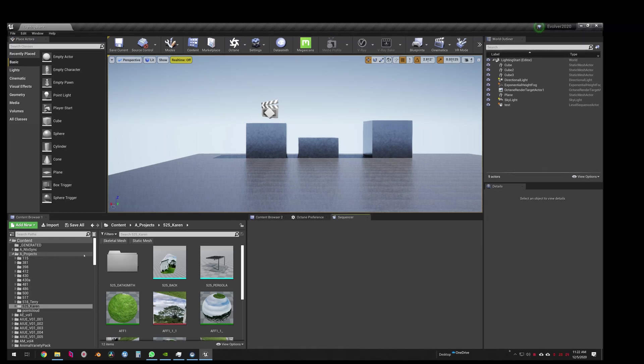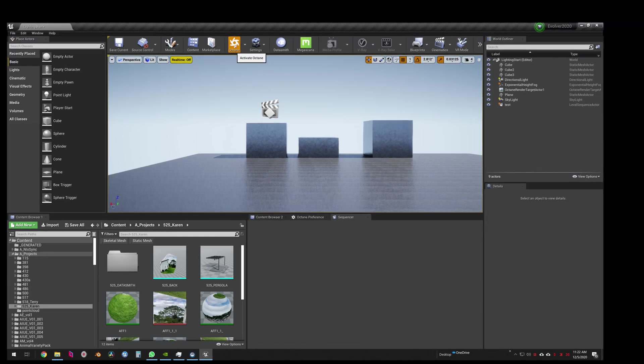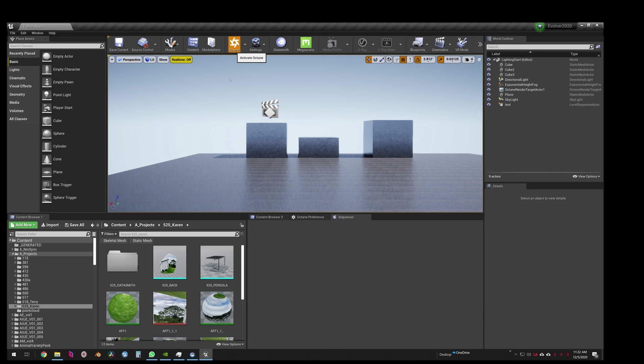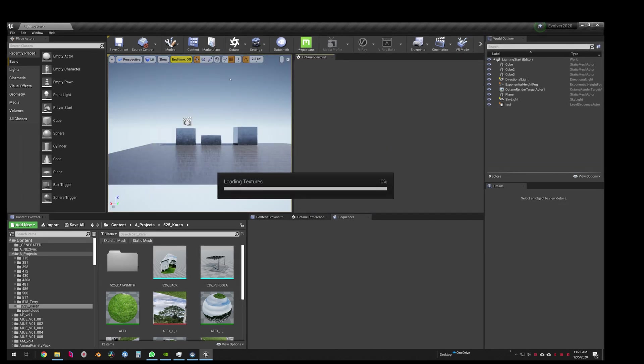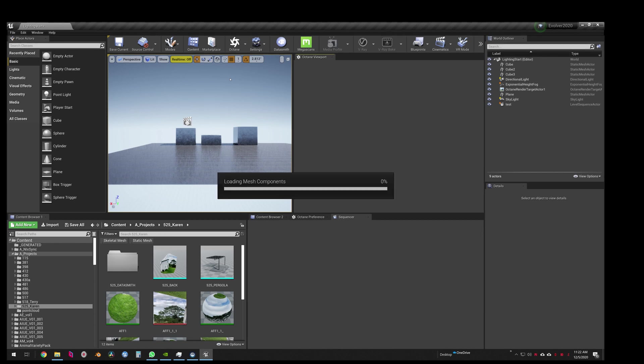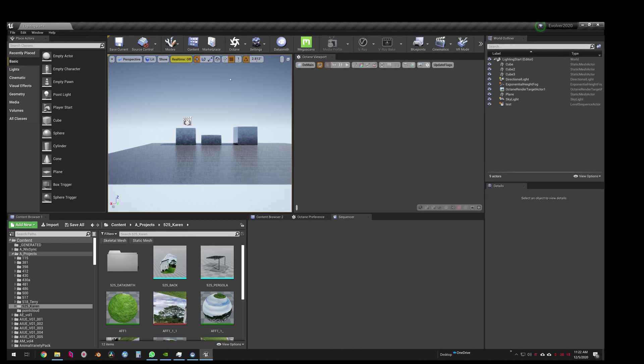Okay, let's see if we can do this in three minutes. We are going to activate Octane and we're going to import a VDB, convert it to a proxy, and give it a little animation.